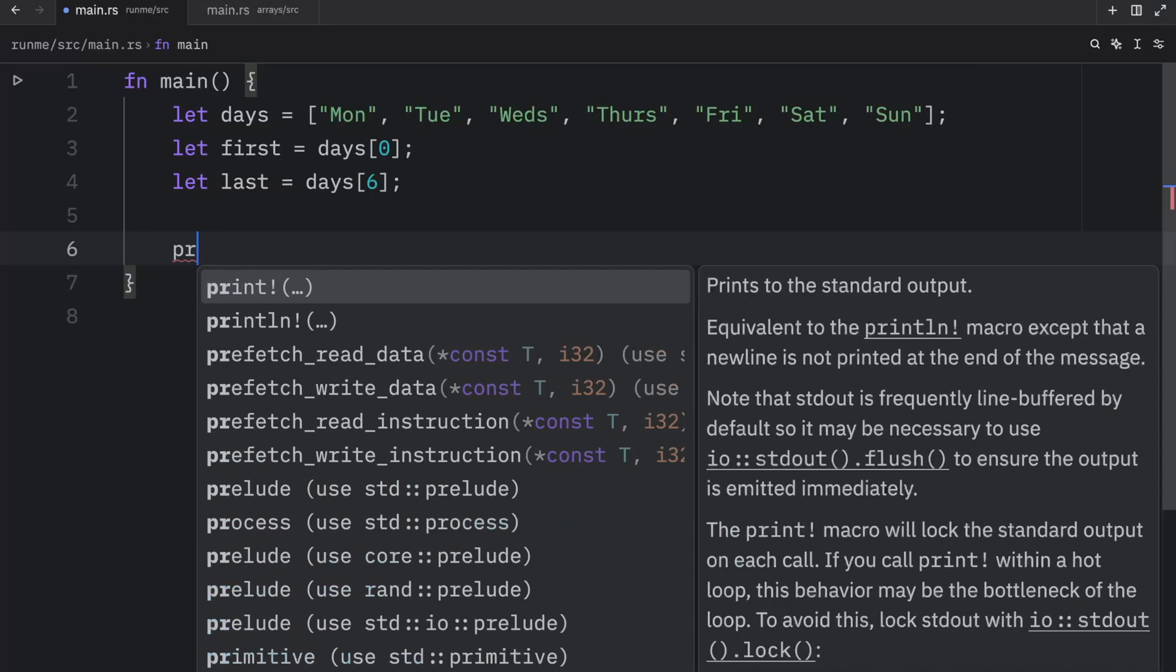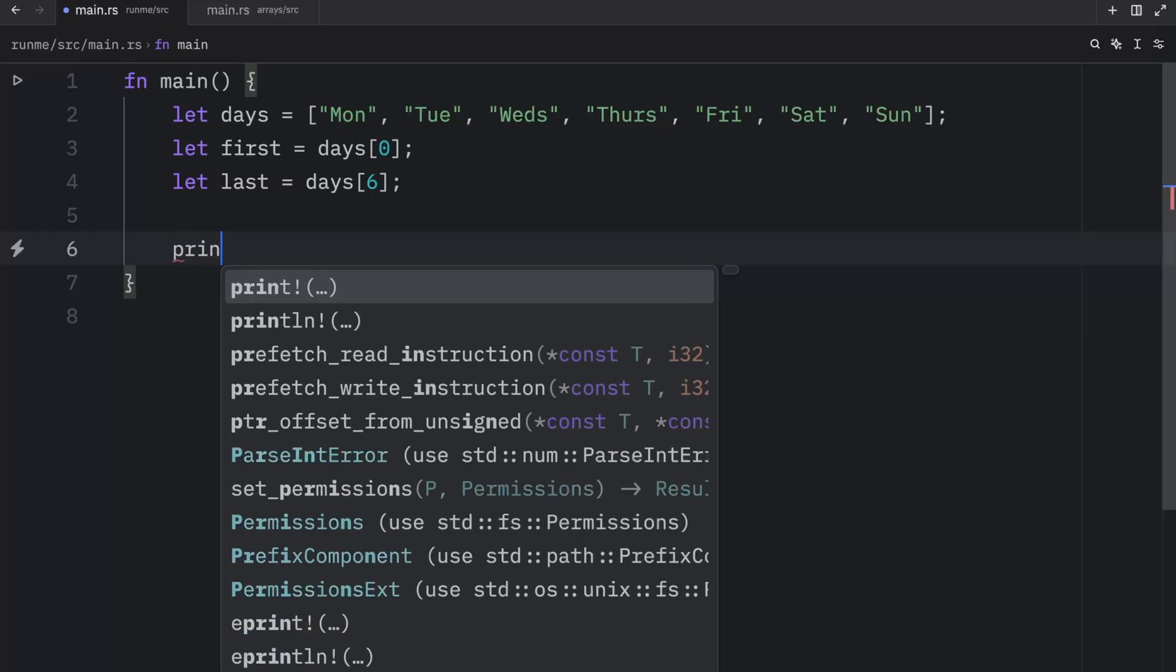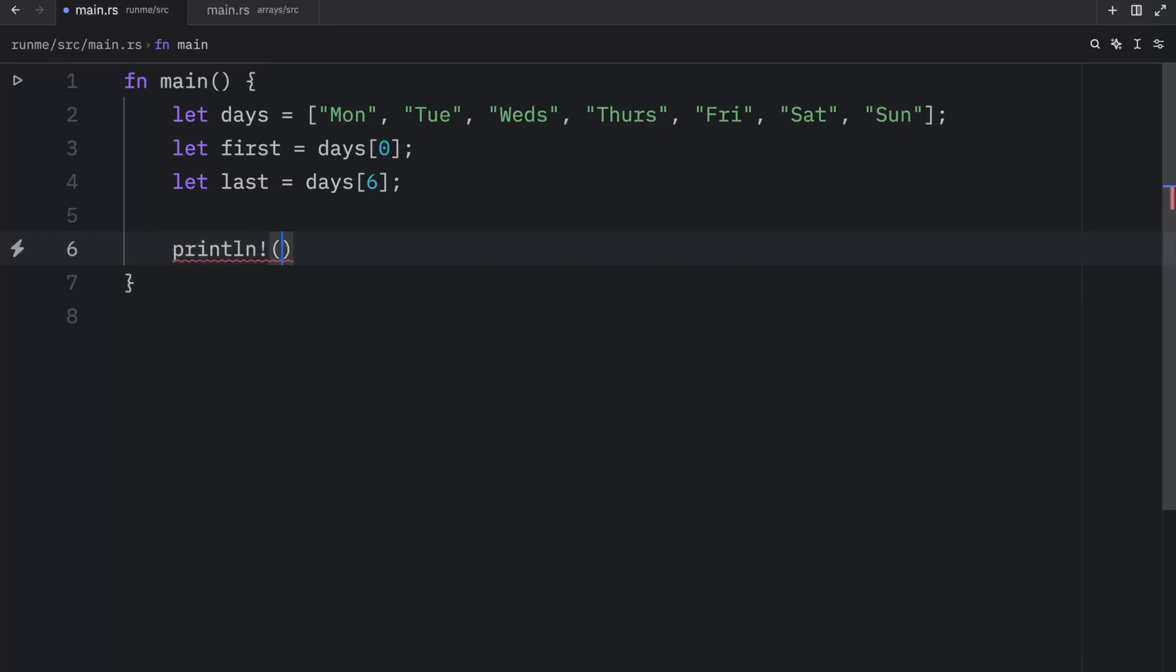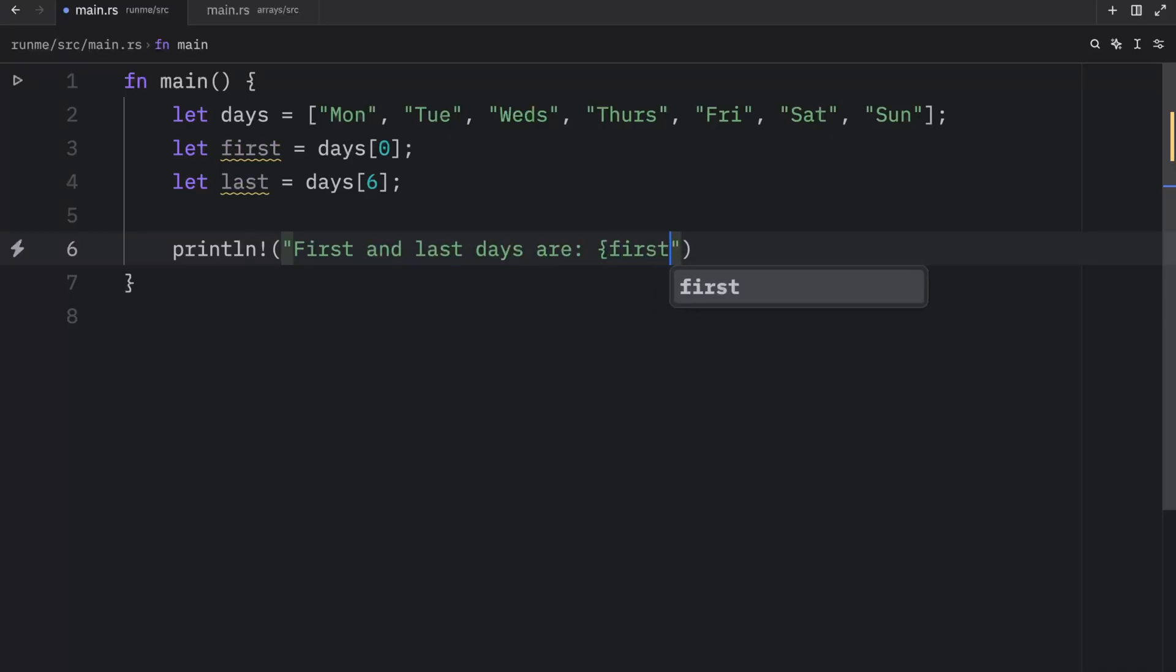So what we can do, yeah, let's just do it manually. print line, first and last day are, and we will pass in the first day and the last day.